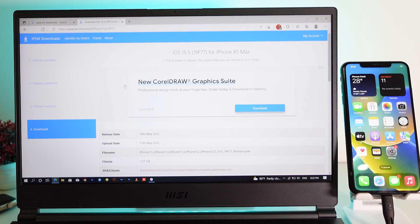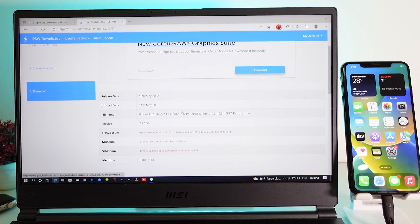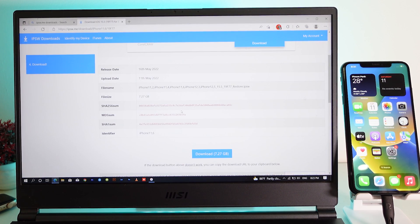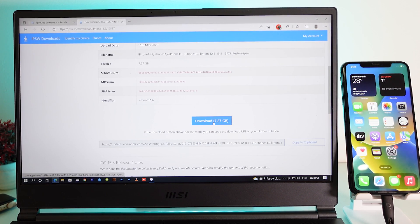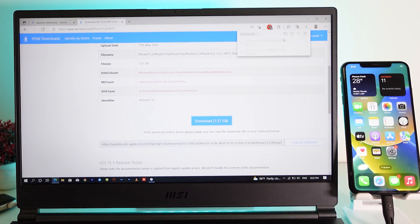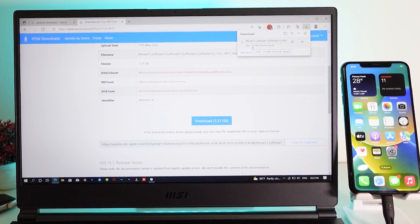Please follow this step by step — do not skip any part, otherwise you may miss some steps and it won't work. Click the download button to download the IPSW file. It is around 1 gigabyte for my iPhone XS Max, but it depends on your device. If you have the latest iPhone, the file is going to be bigger.